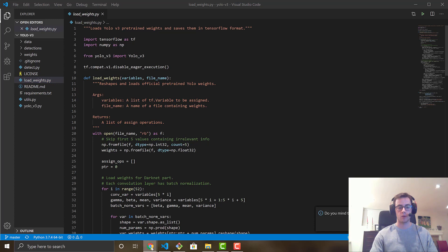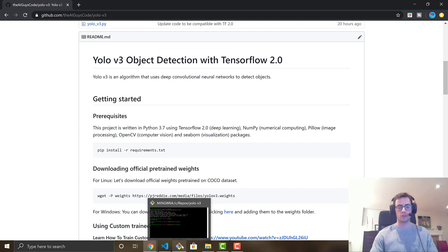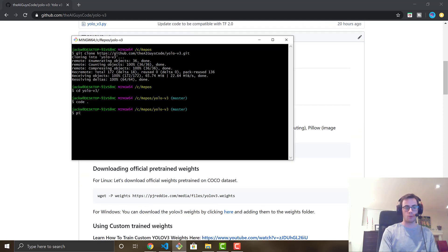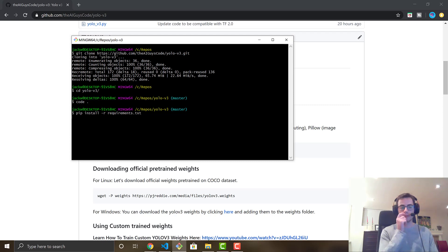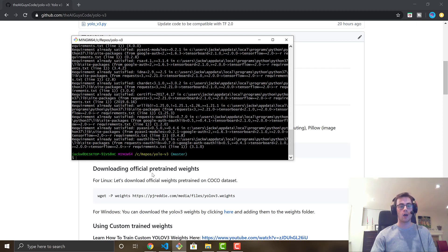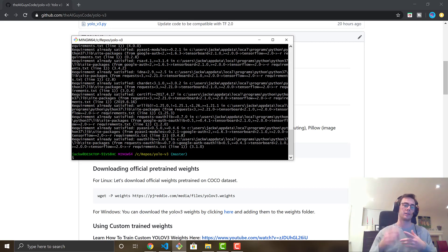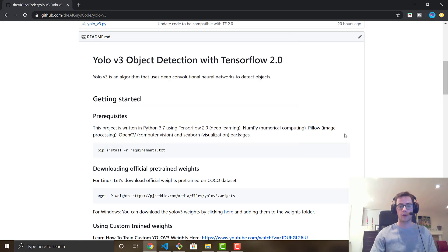Following the steps in the repo, first install the requirements. In your command prompt, run pip install -r requirements.txt. This will download all the dependencies you need. I already have them installed so it shows as already satisfied, but this command will get you all the dependencies needed to set up your TensorFlow environment.